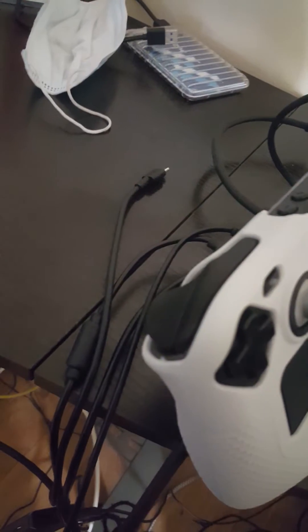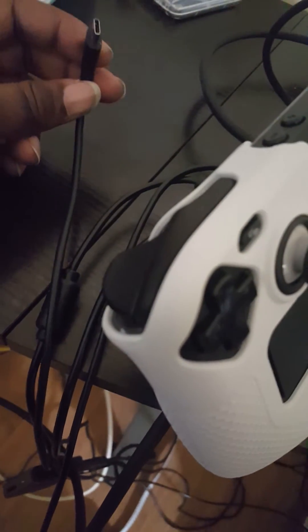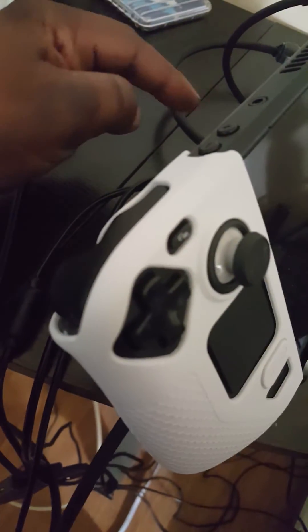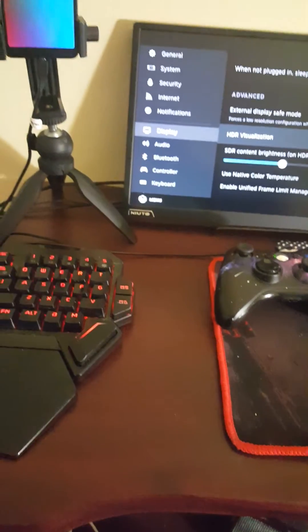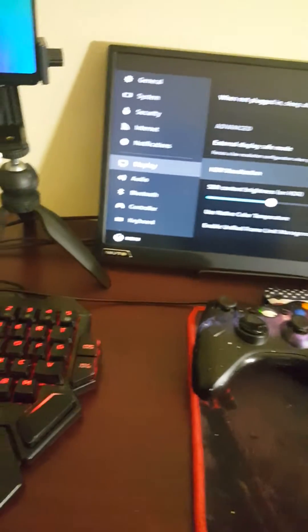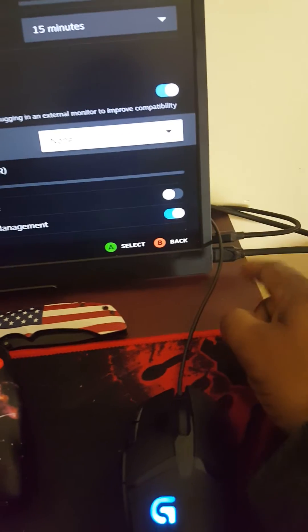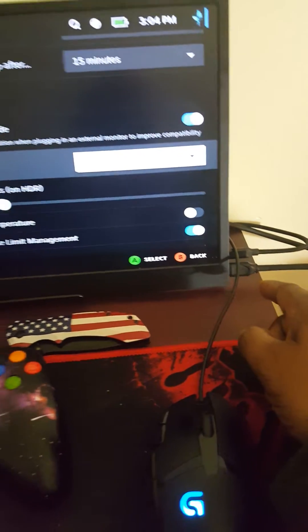So the first thing I did was unplug it from the USB-C port, the power port on the back, as you can see right here. That didn't work, so I did try unhooking the HDMI from the monitor.